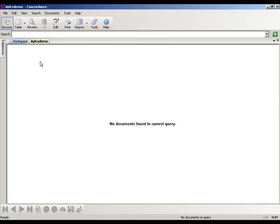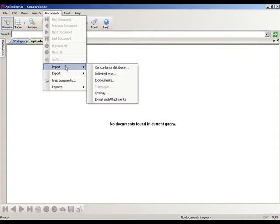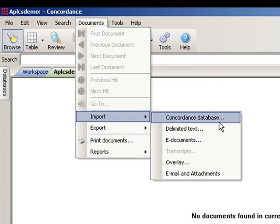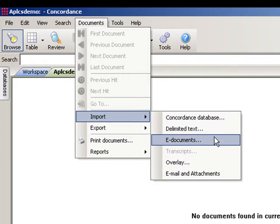The import function is available here under the Documents menu. If we go up to Documents menu and select Import, we can see that there are multiple options available. We can import from another pre-built Concordance database, import from a delimited text file — which is what our .dat file option is — or import electronic documents such as Word or Excel files.